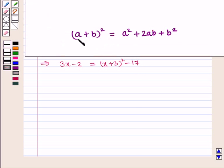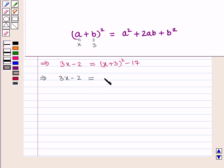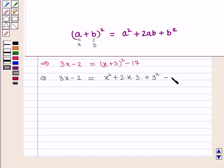Using the result that a plus b whole square is equal to a square plus 2ab plus b square, we will open the brackets. Here a is equal to x and b is equal to 3, so x plus 3 whole square expands to x square plus 2 into x into 3 plus 3 square.